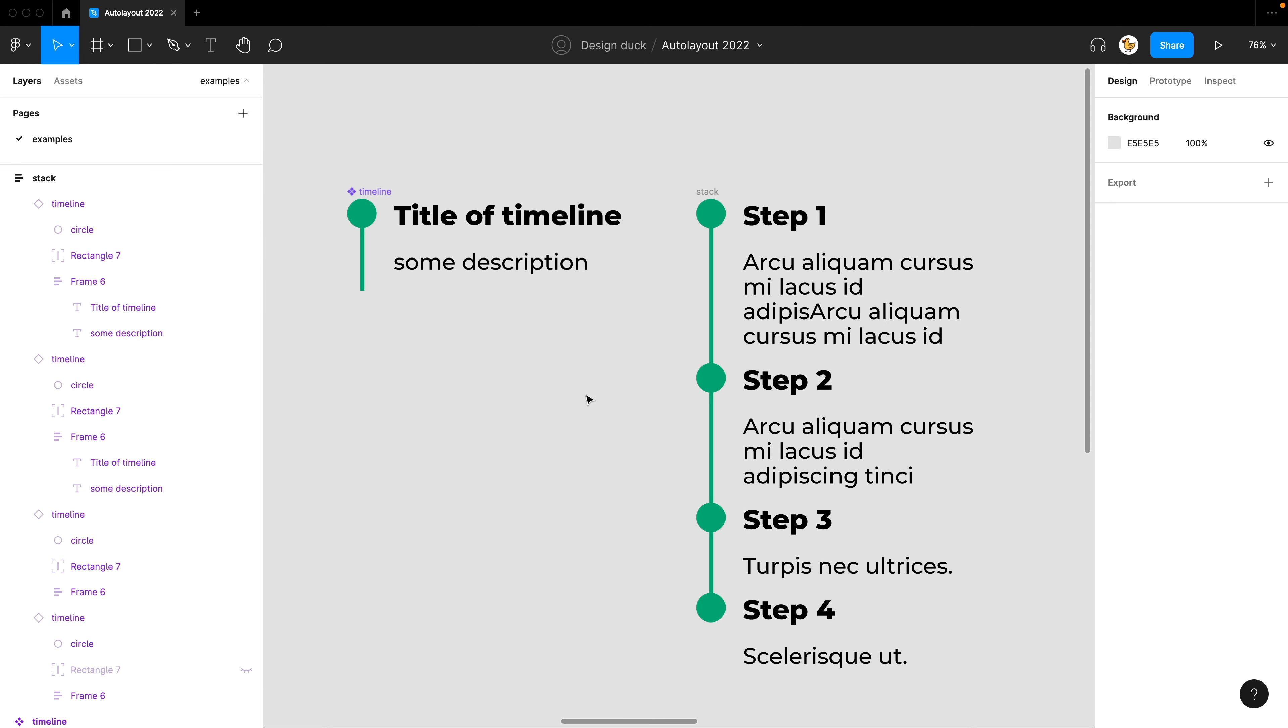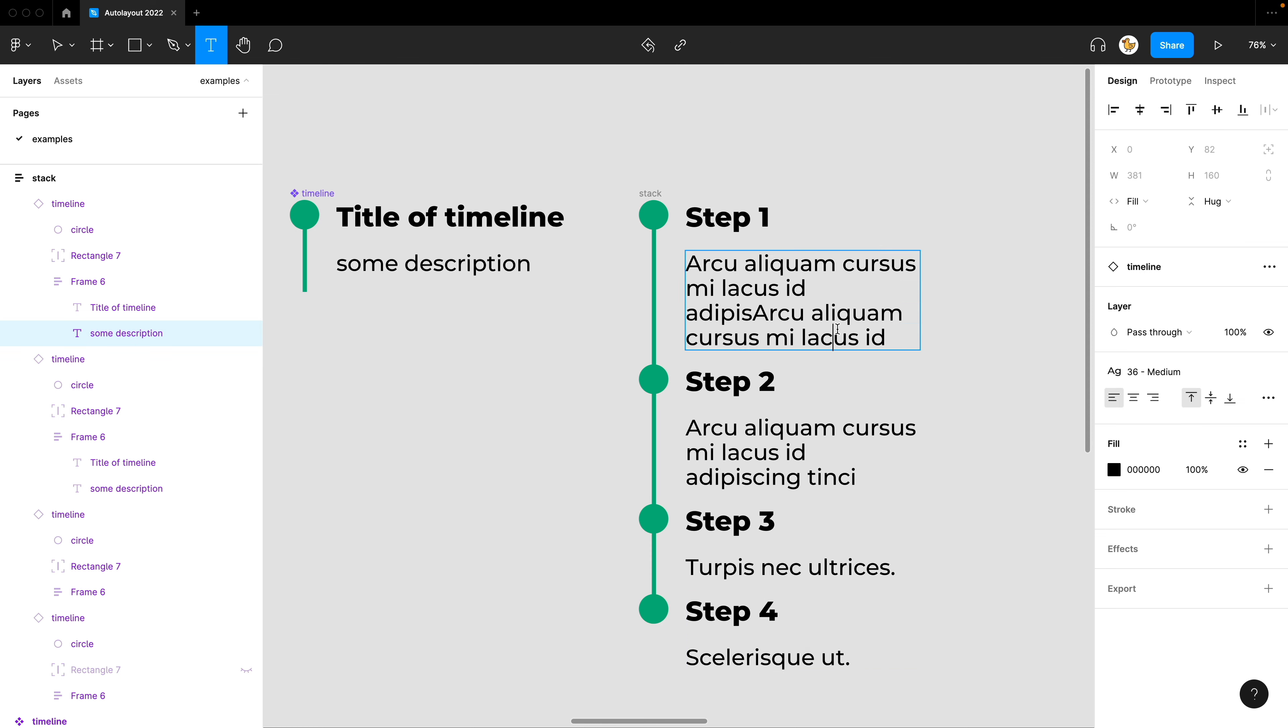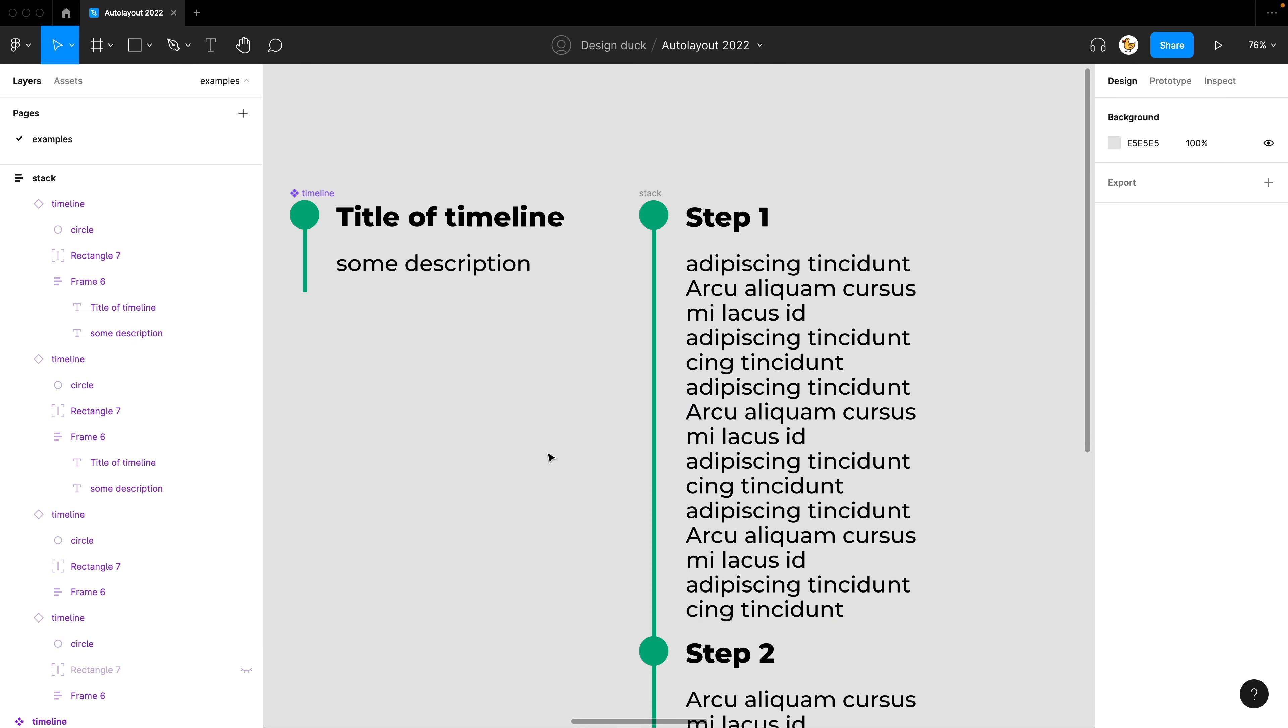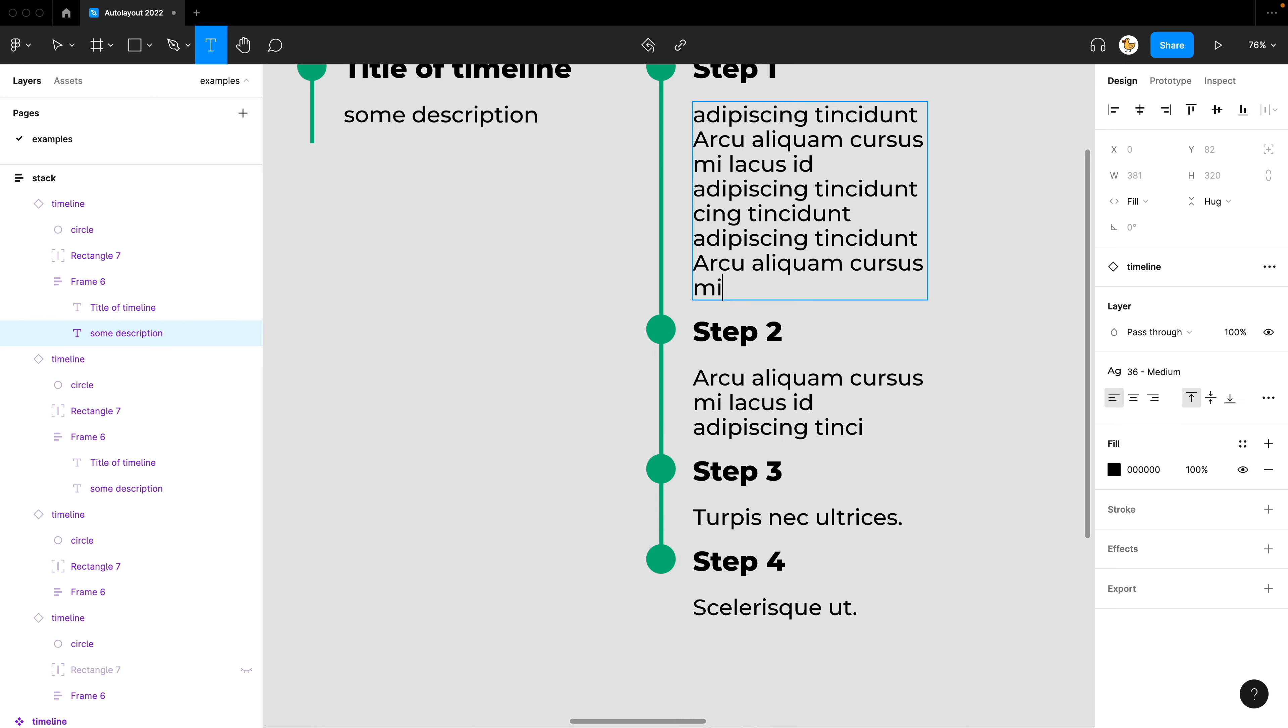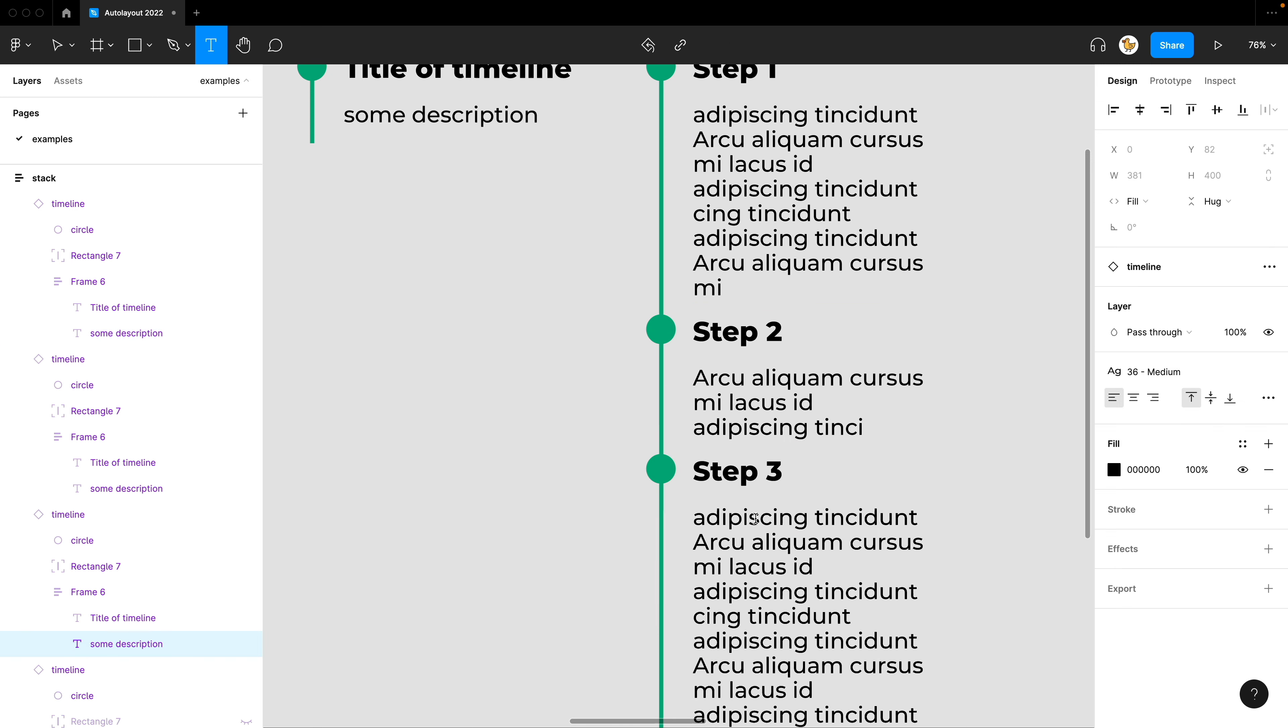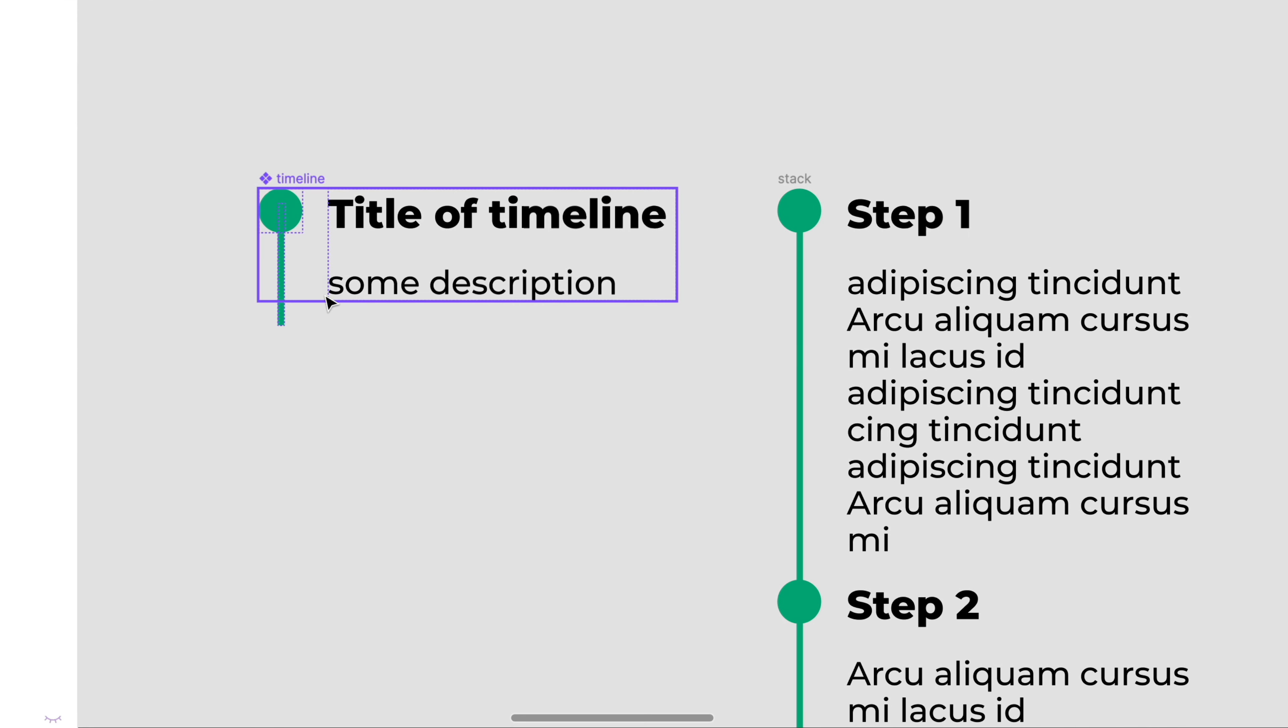Another example using Absolute Position is this Timeline. For this Timeline, I have this Timeline component stacked right here. And then if I increase the text, you could see that the line increases and decreases as I want.